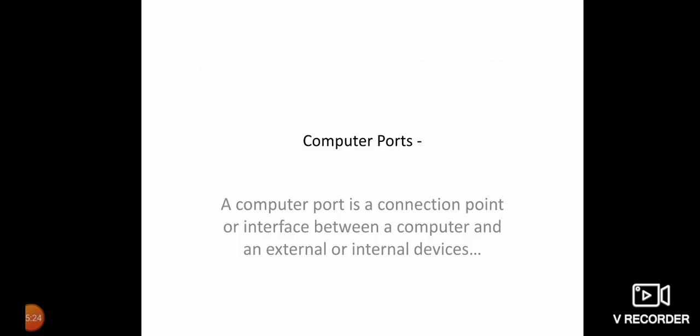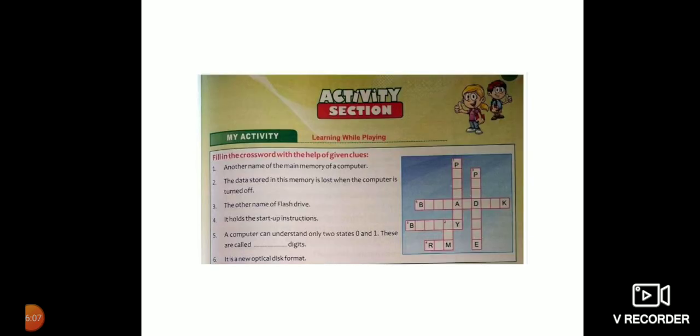And the last topic of this chapter is computer ports. Now what is computer port? A computer port is a connection point or interface between a computer and external or internal devices. Internal ports may connect devices like hard drive and CD-ROM or DVD drive, whereas external ports connect external devices like modem, printer, mouse, and other devices. So computer ports can be found in the CPU.